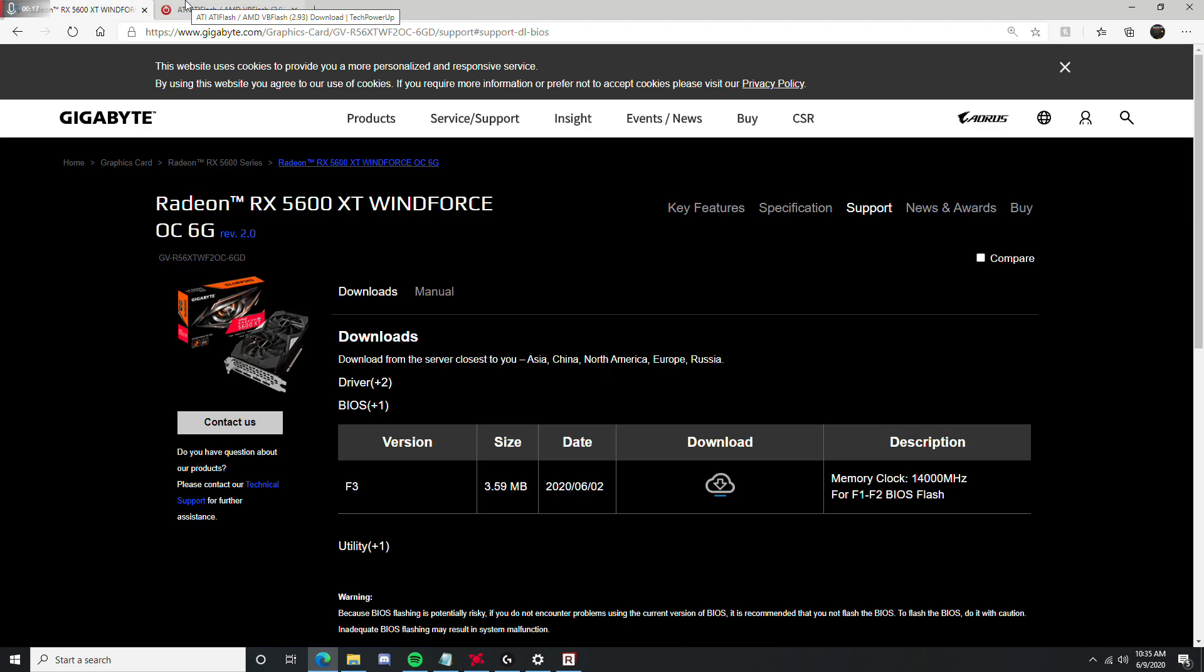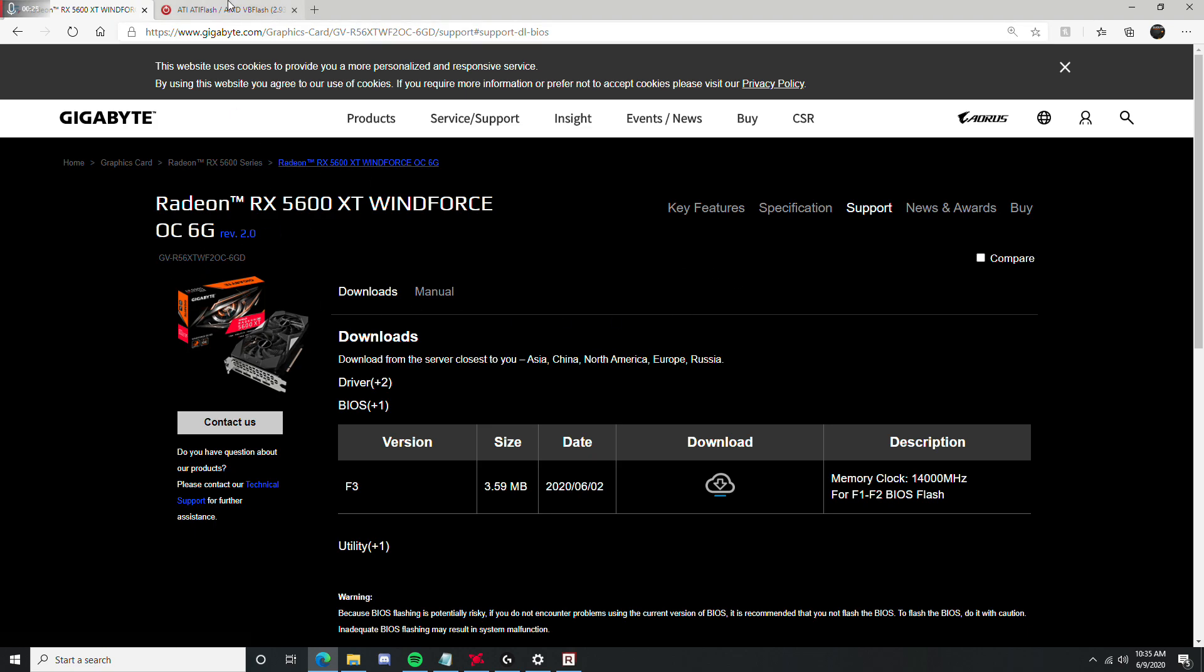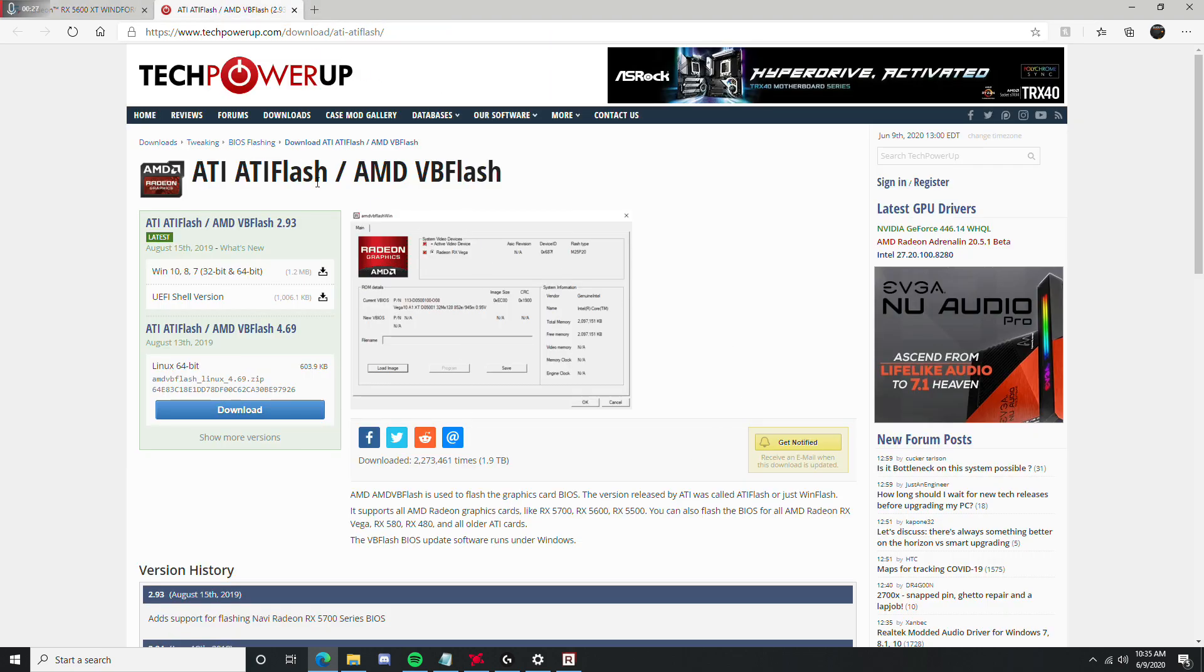This is a general video, it's just basically the same process for every single brand of card you have, like Asus, Gigabyte, MSI, Sapphire, all of them.